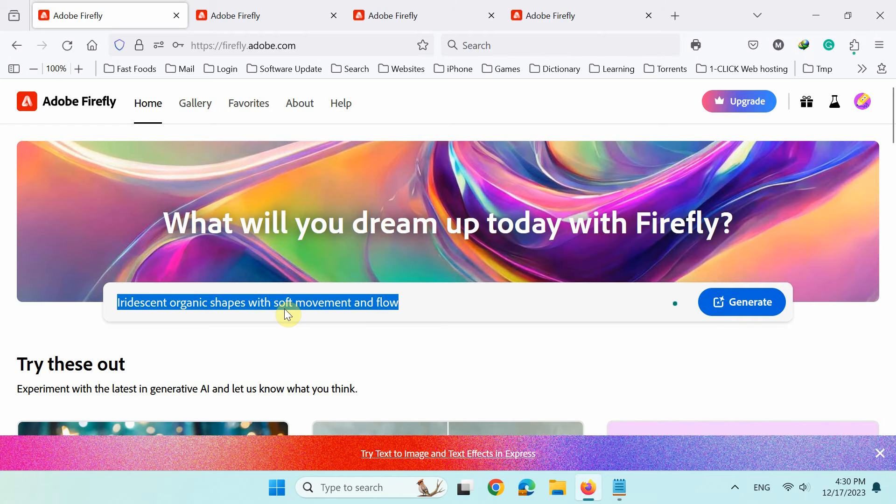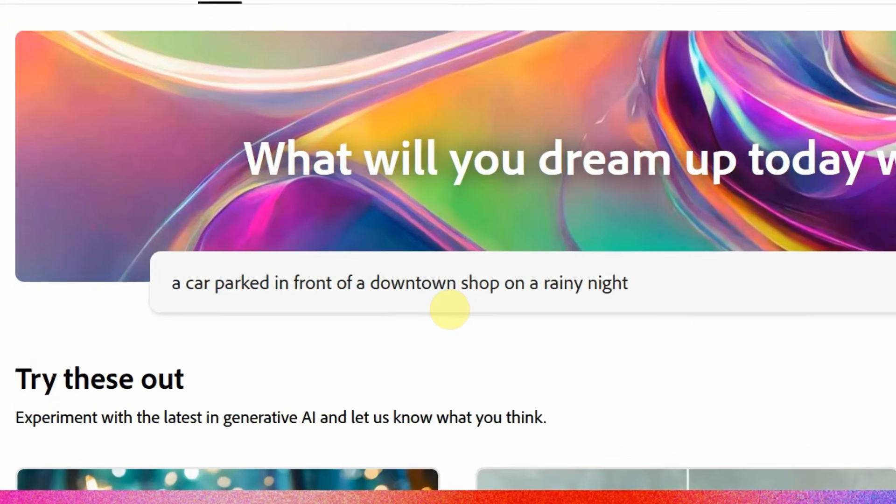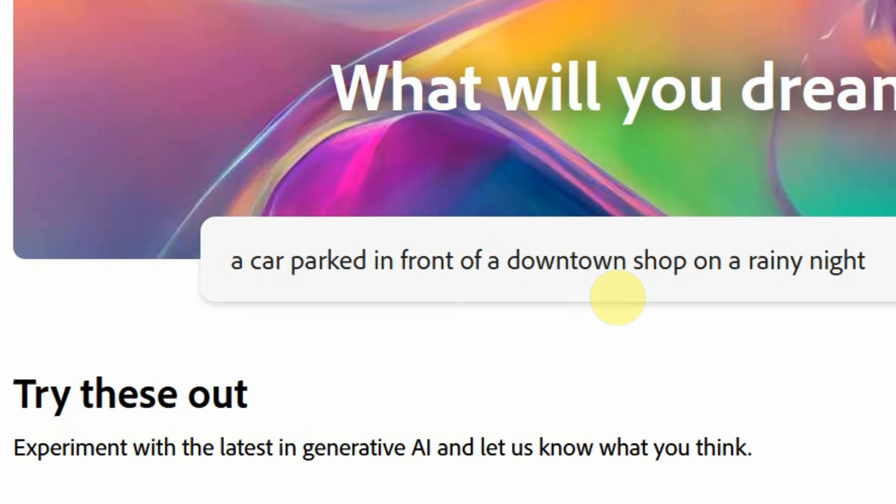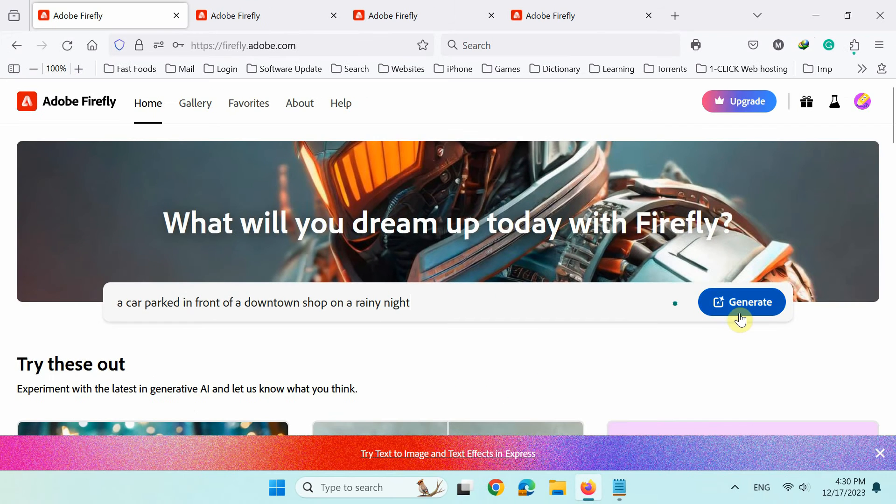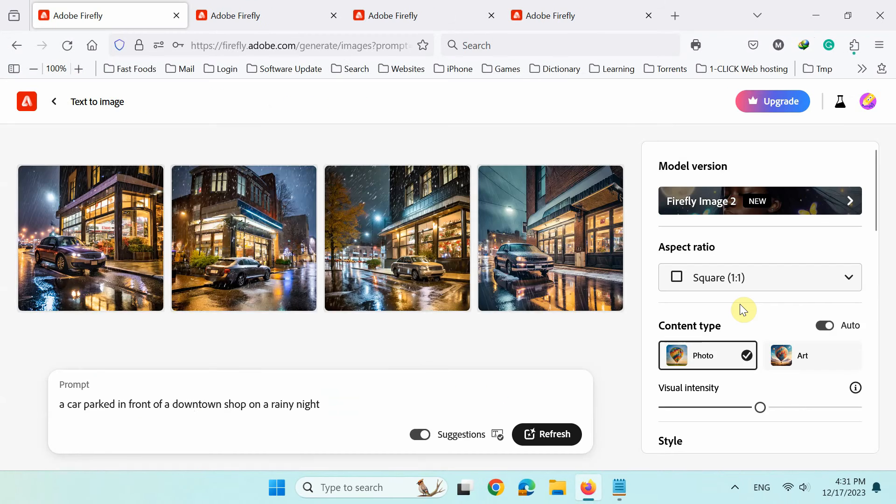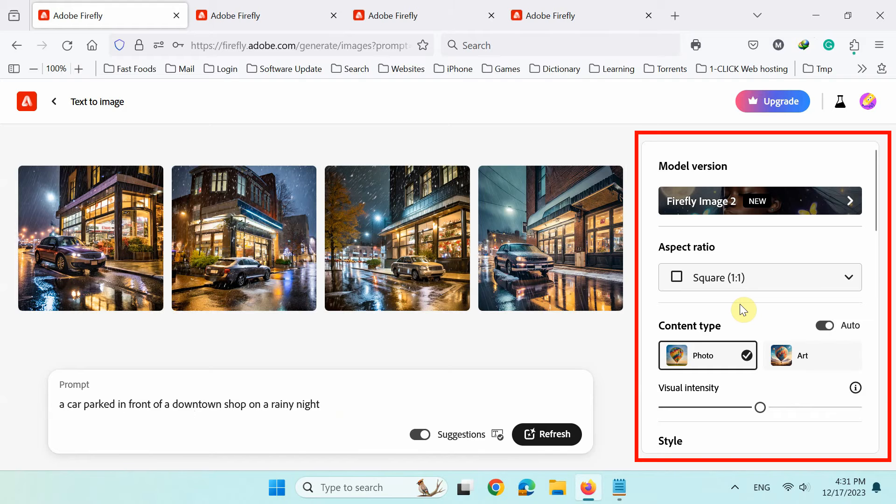Let's generate our first image by typing a car parked in front of a downtown shop on a rainy night. Next, click generate button to generate an image from this text description. Note that the setting panel on the right allows you to adjust everything.